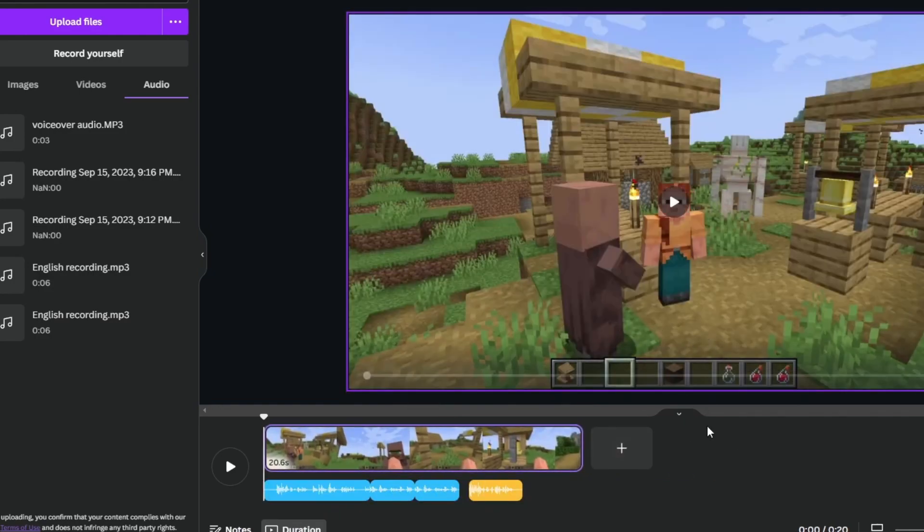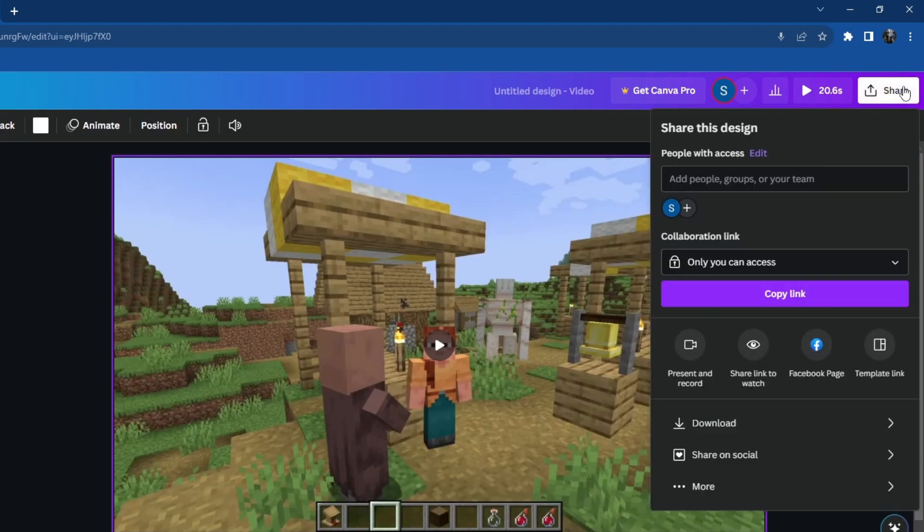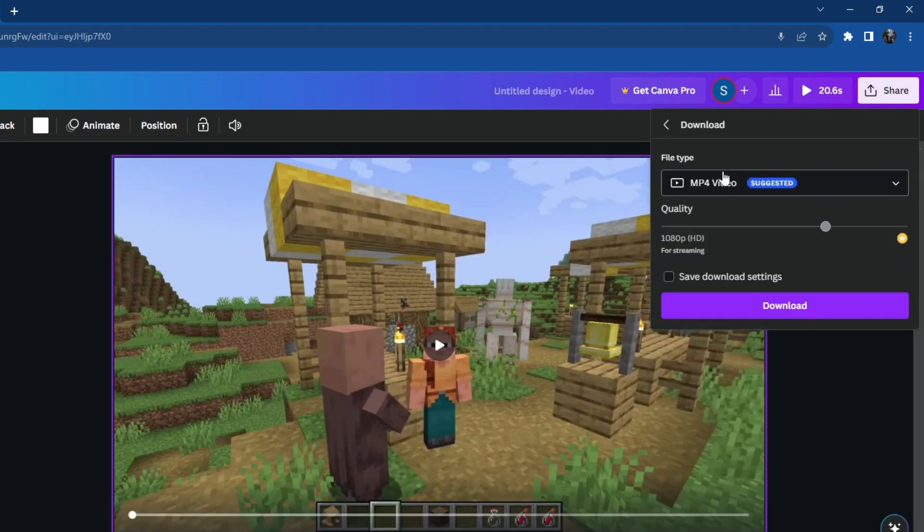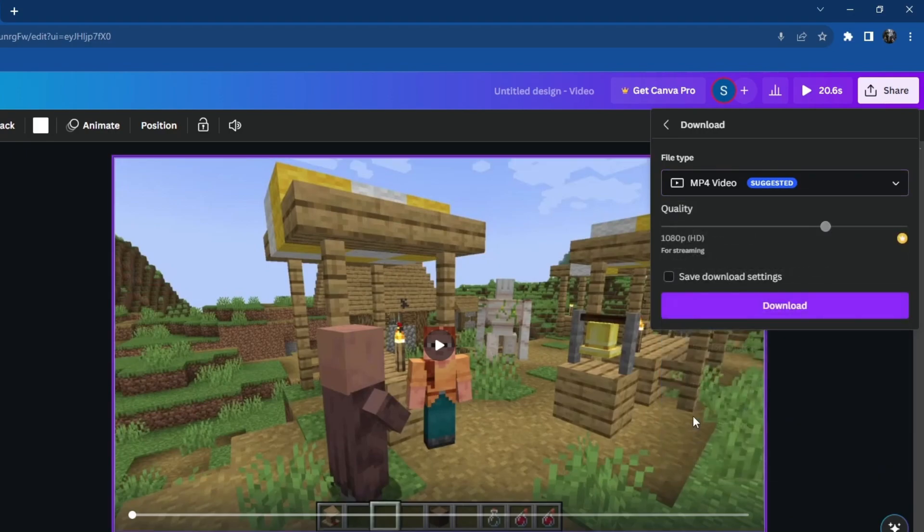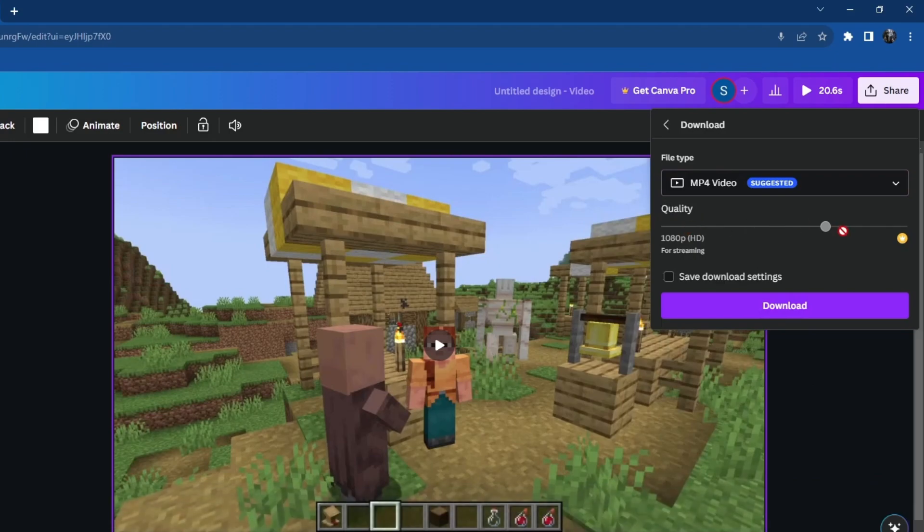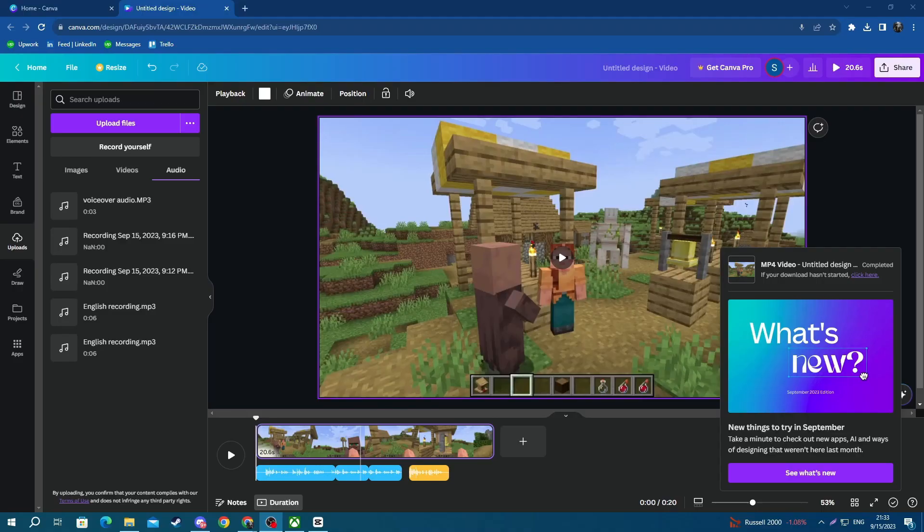Now to save your video, go to the top right and press the share button, then press the download button. Under file type, choose the correct file type that you want to use, but on Canva only MP4 is available. If you are a Canva Pro user, you can adjust your quality. Then press the download button.